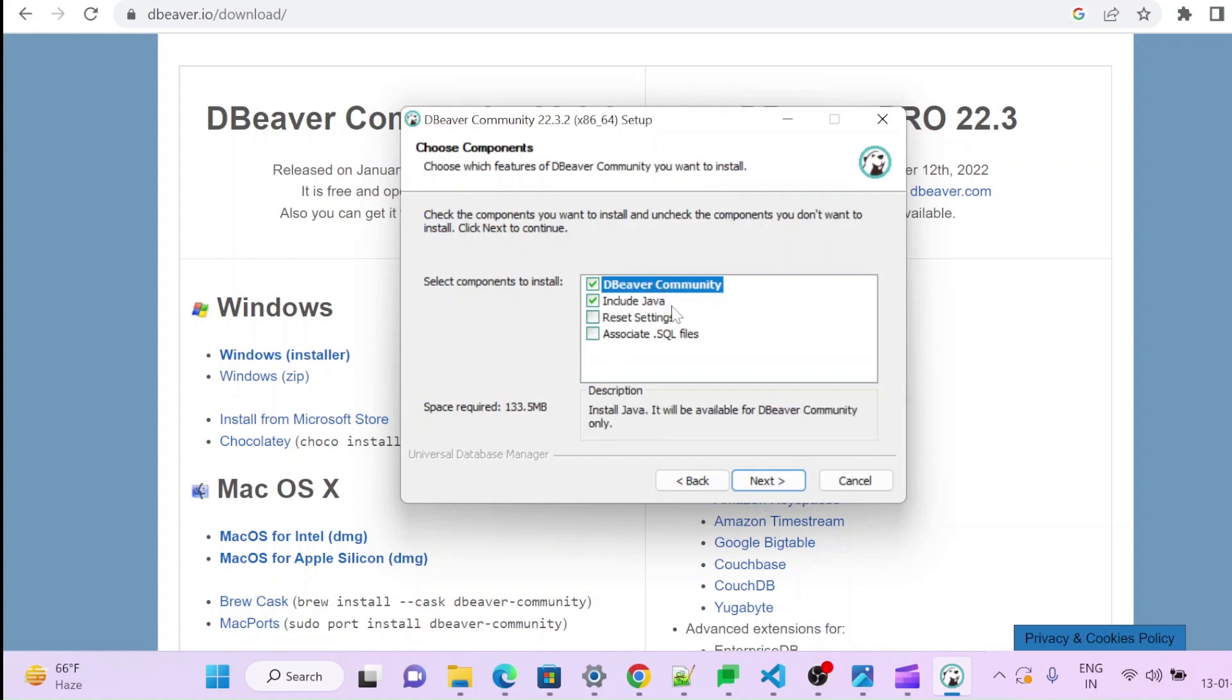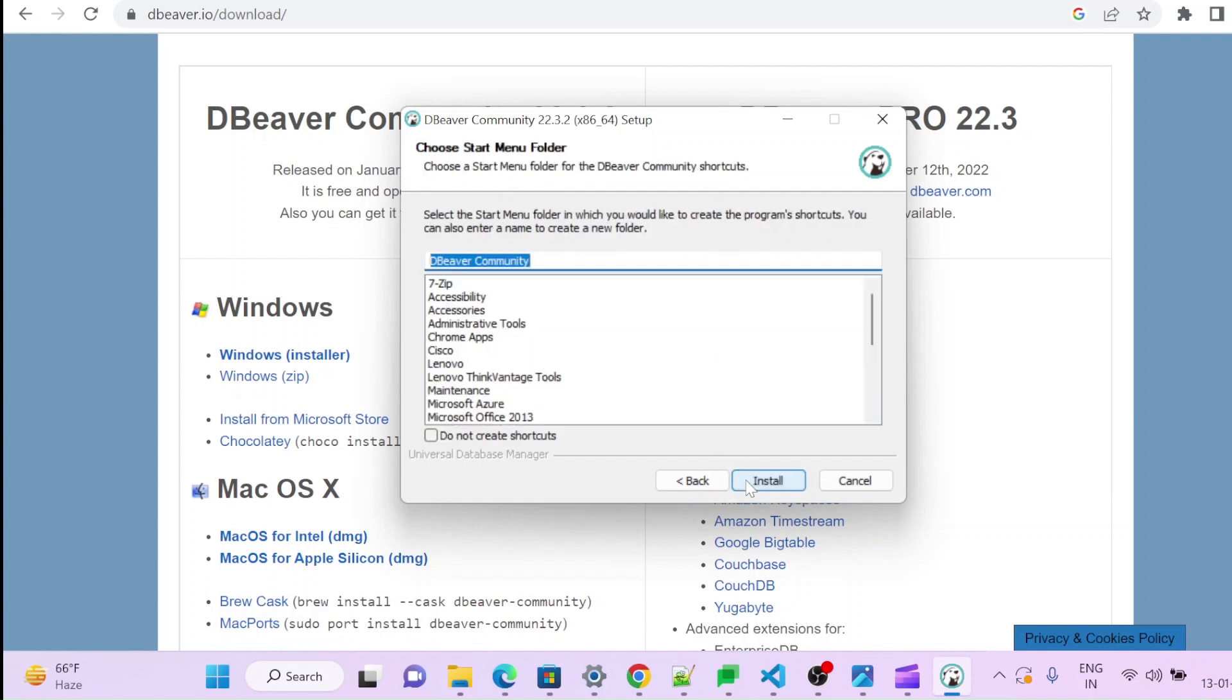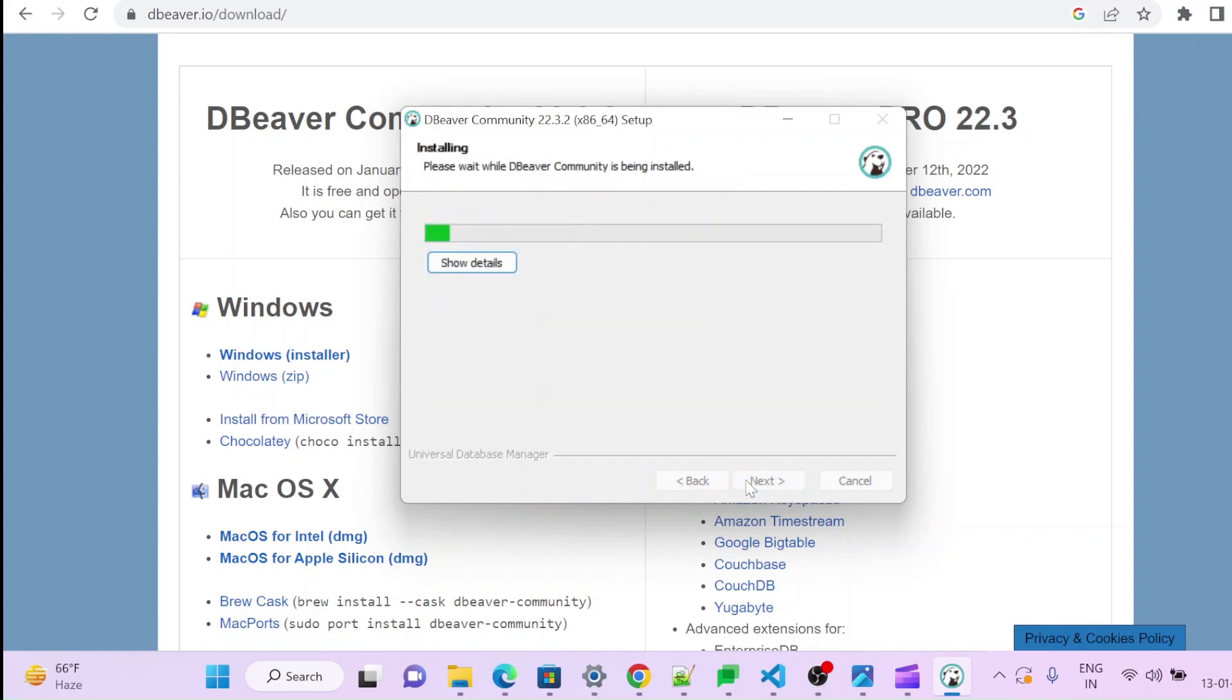This is for community edition. Include Java and let it be like this. Next, install.